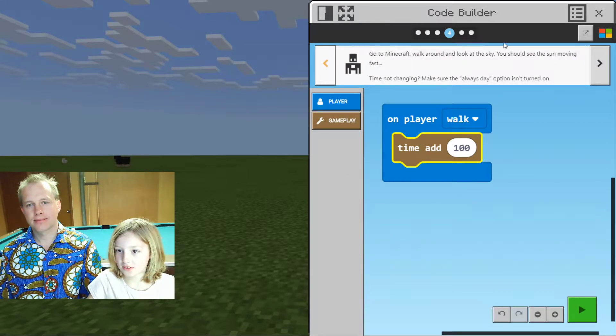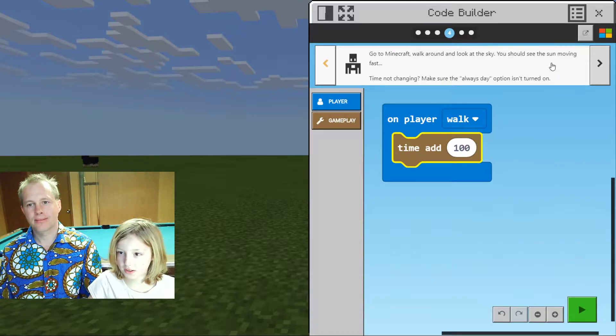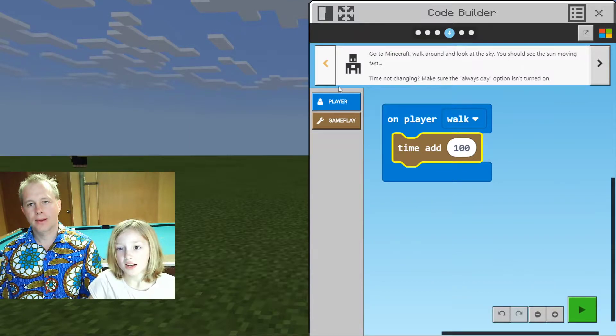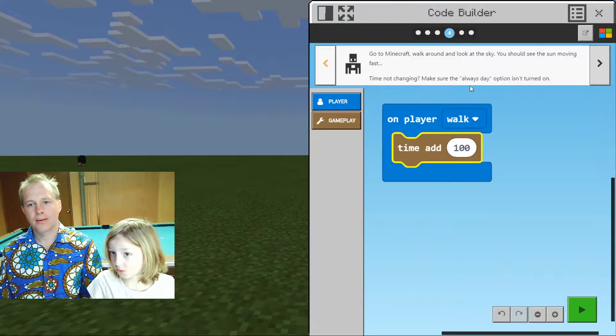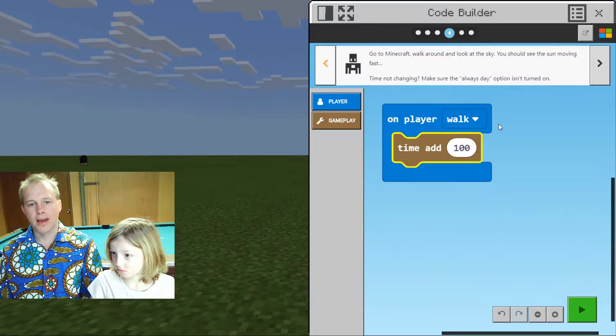Go to Minecraft, walk around, look at the sky — you should see the sun moving fast. If the time's not changing, make sure the 'always stay' option isn't turned on.